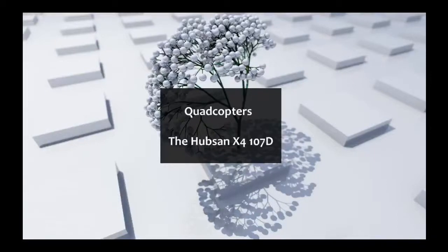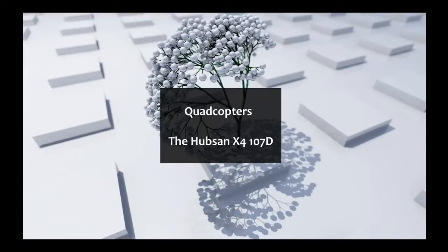Hi folks, welcome to this quick video that's going to introduce the Hubsan X4 107D, the first quad that I've ever owned and a hell of a lot of fun to fly to be honest.